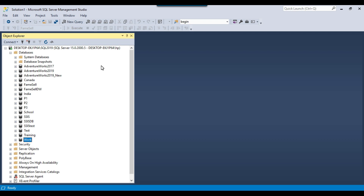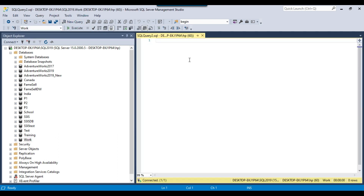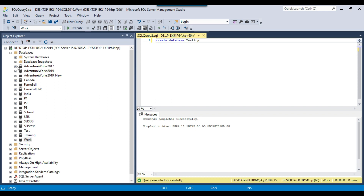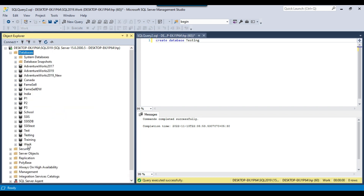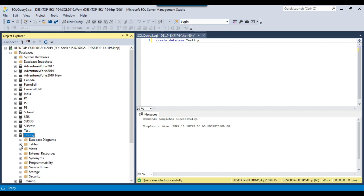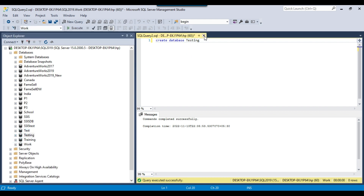Another method to create a database is using SQL. I can click New Query and a query window will open. Here I can write a simple query: CREATE DATABASE testing. If I click Execute, a new database will be created. I can refresh the databases and see the testing database here — the database has been created successfully.